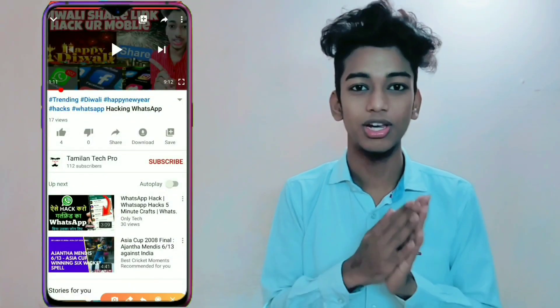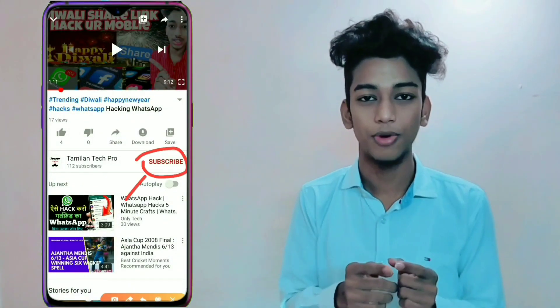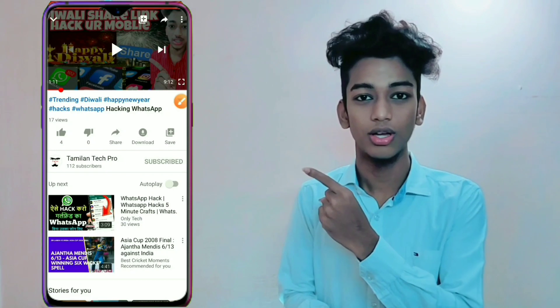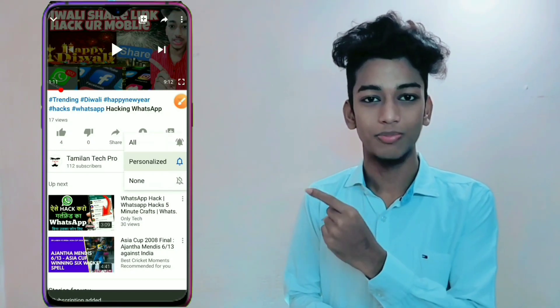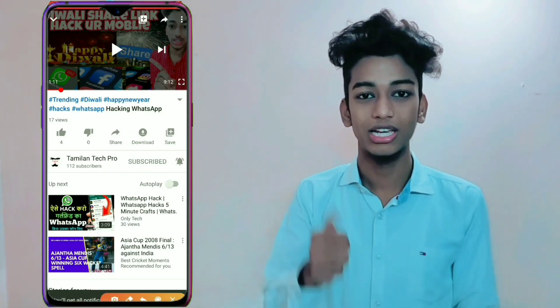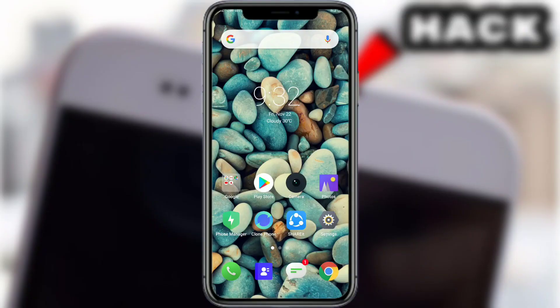Hello guys, this is Tamilian TechPro. Subscribe to this channel and click on the All In button, like and share. Hi, hello guys, welcome back to my channel.